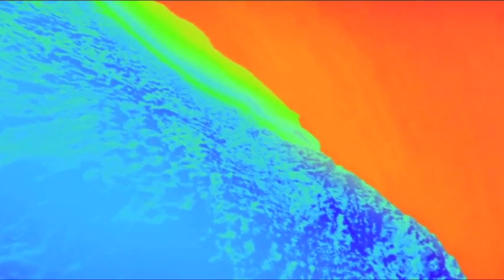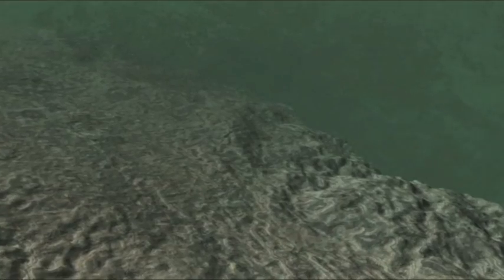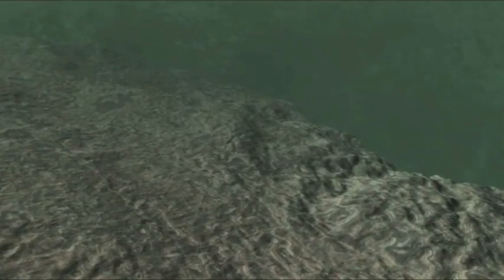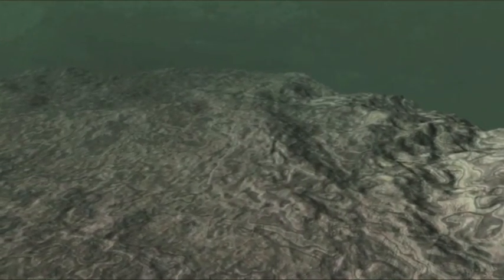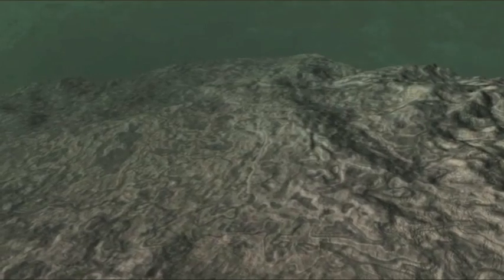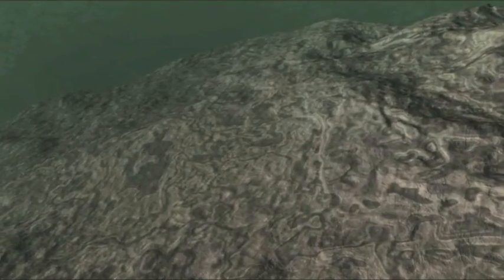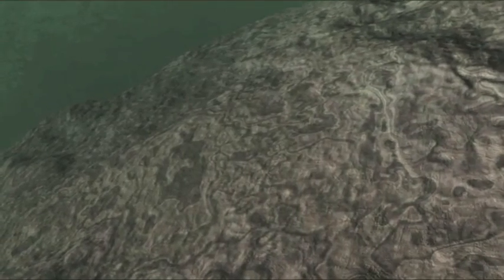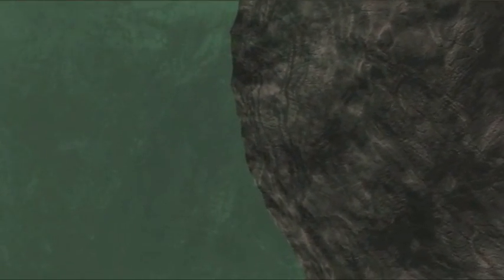Gerade als wir dachten, es könnte nicht mehr seltsamer werden, stoßen wir tief im Erdmantel auf Meerwasser. In dieser bizarren Welt werden die Dinge umso sonderbarer, je tiefer wir reisen. 500 Kilometer im Inneren der Erde. Die riesige Felstafel ist getränkt mit Meerwasser. Es gibt nur eine Erklärung. Sie ist eine der Platten, aus denen die Erdkruste besteht. Wenn sich eine Platte unter eine andere schiebt, führt sie Meerwasser mit sich in Richtung Erdkern.